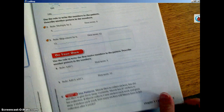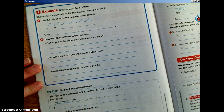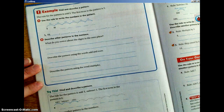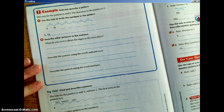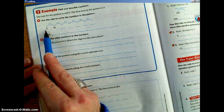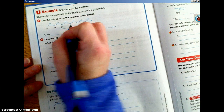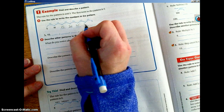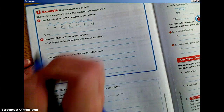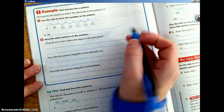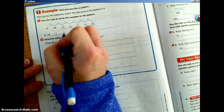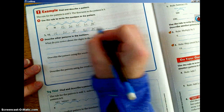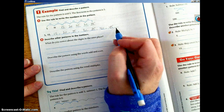Go ahead and flip to page 312. Another way that we can find and describe a pattern — here's an example. We are going to look for the rule for the pattern, which is to add five. The first term in the pattern is five. So: five plus five is ten, ten plus five is fifteen, fifteen plus five is twenty, twenty plus five is twenty-five, twenty-five plus five is thirty, thirty plus five is thirty-five. So our numbers are: 5, 10, 15, 20, 25, 30, 35, 40, 45, and so on. Again, these are multiples of five.